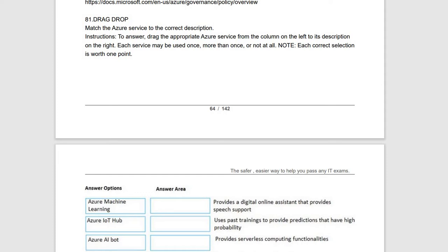So that you will understand the basic things and can easily clear the AZ-900 exam. If you have any doubts related to a particular question, you can pause the video at that particular instant and read out the explanation which I have mentioned, so that you will get knowledge on why we are answering that particular question. You will get clarity on each and every question.